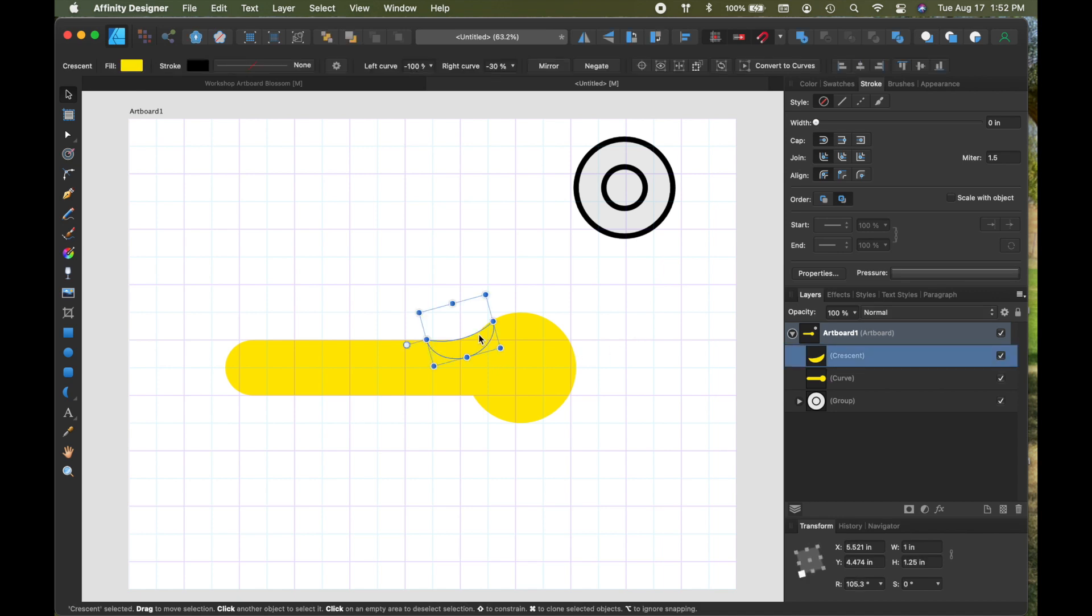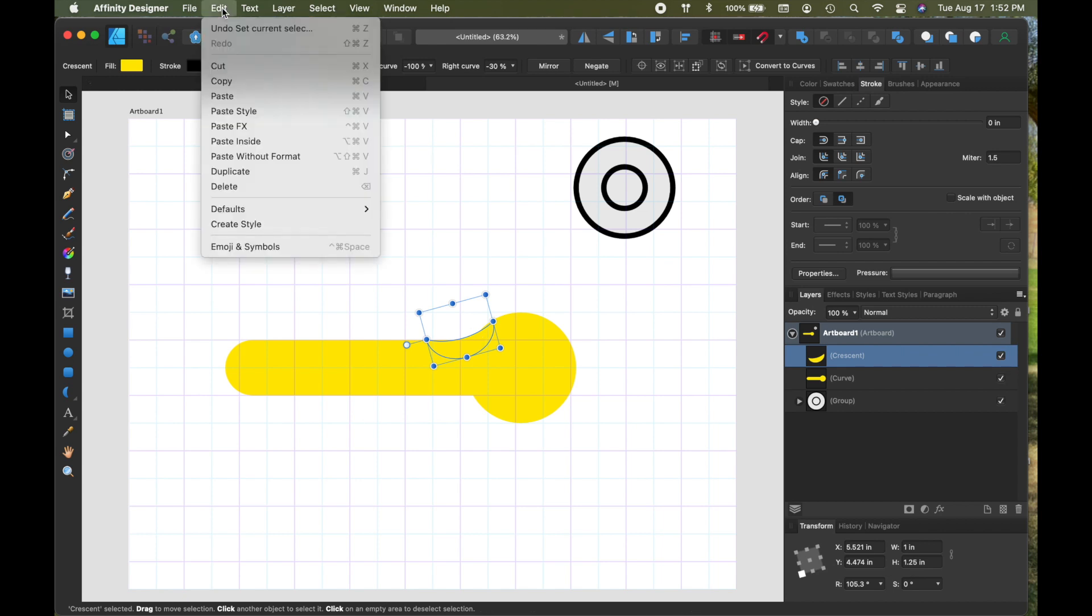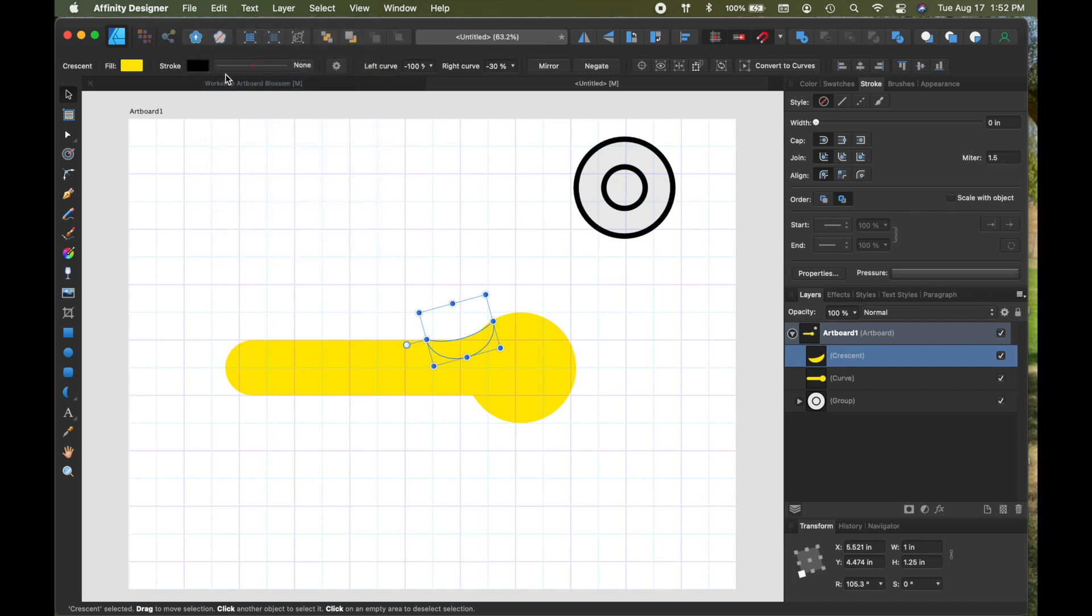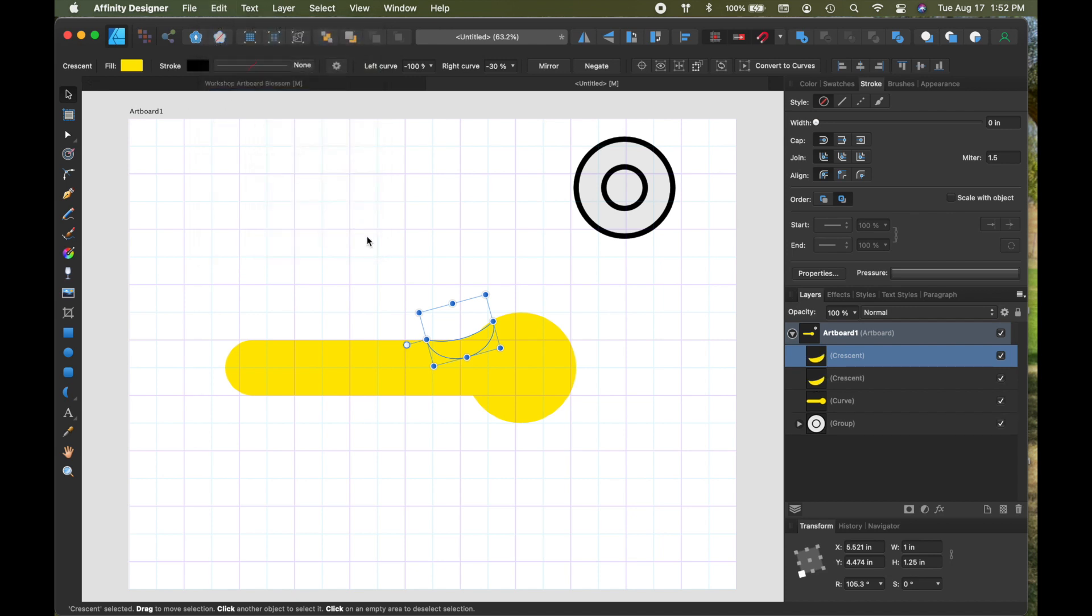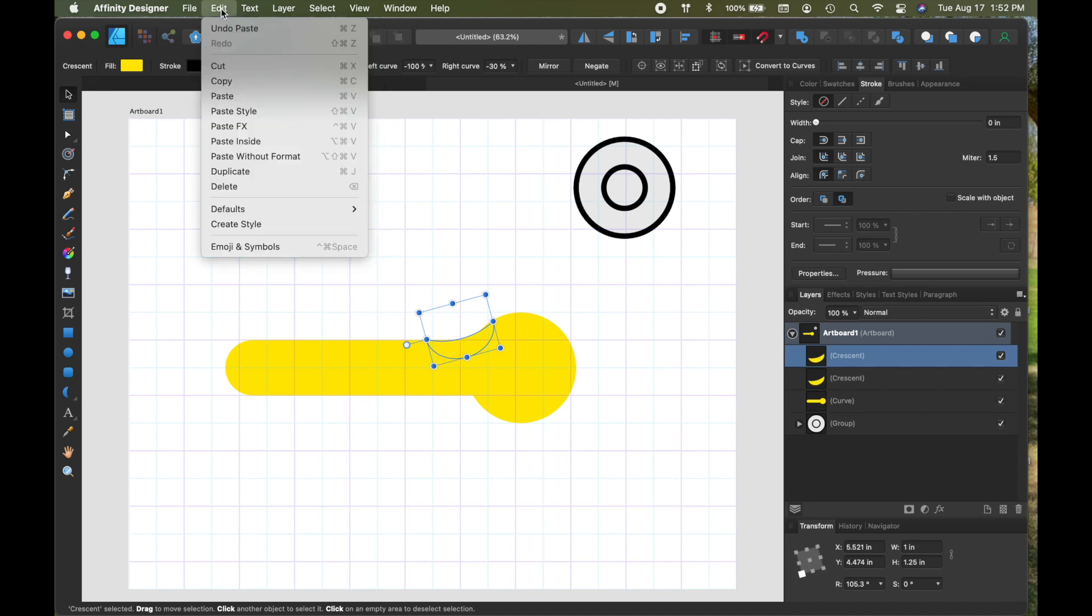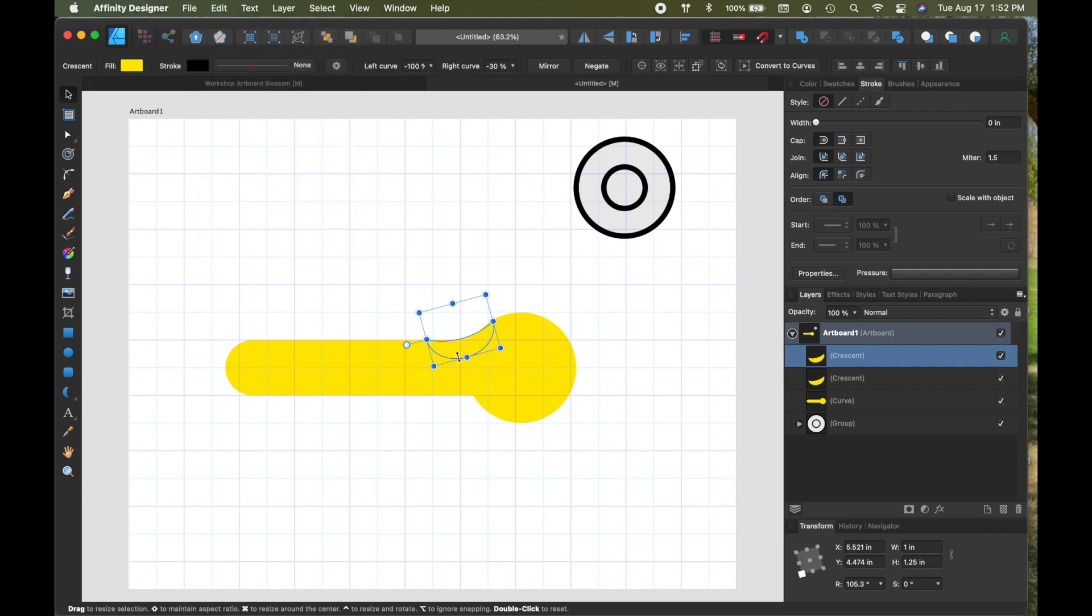So I'm happy with that. So now I'm going to duplicate this. So I'm going to come up here to edit and I'm going to copy it and I'm going to paste it. There's also a duplicate down there, but I just want to show you this one.